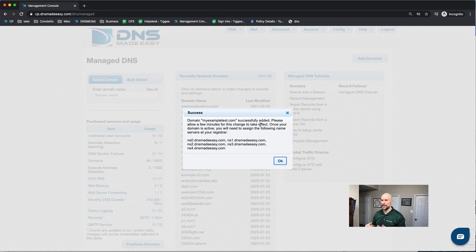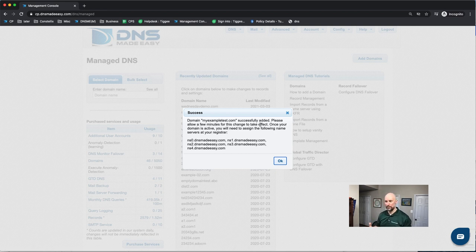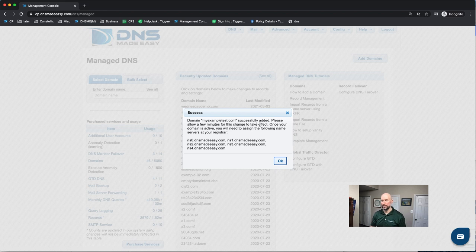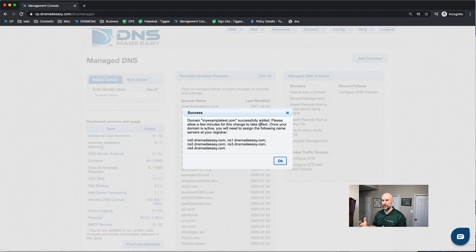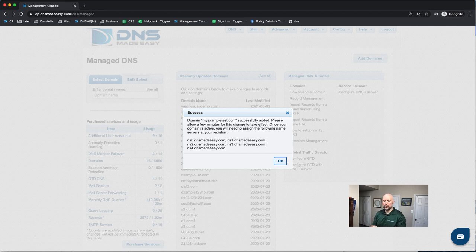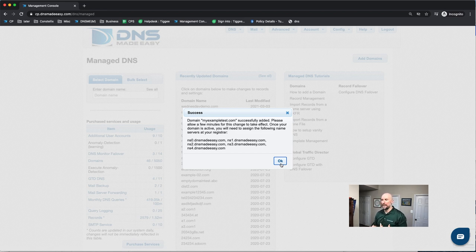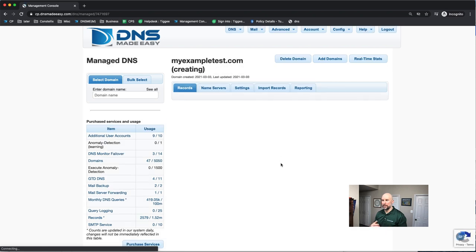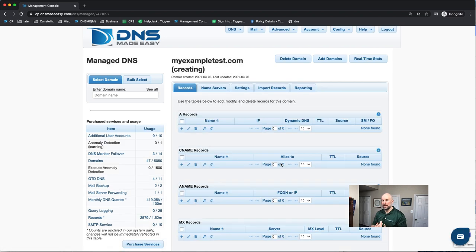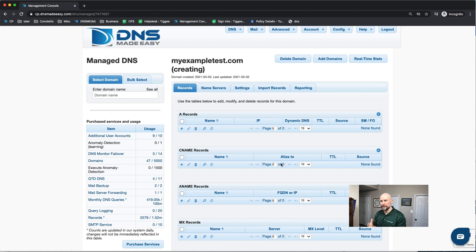At this point, it's going to delegate you to a set of DNS Made Easy name servers that are associated with your account. You will then want to add your domain at the registrar to use DNS Made Easy name servers. You want to modify that domain registration. But before you do that, you want to make sure you add your records into DNS Made Easy first. So that is something that's pretty important. You don't want to delegate your domain to use DNS Made Easy name servers until your records are in there.